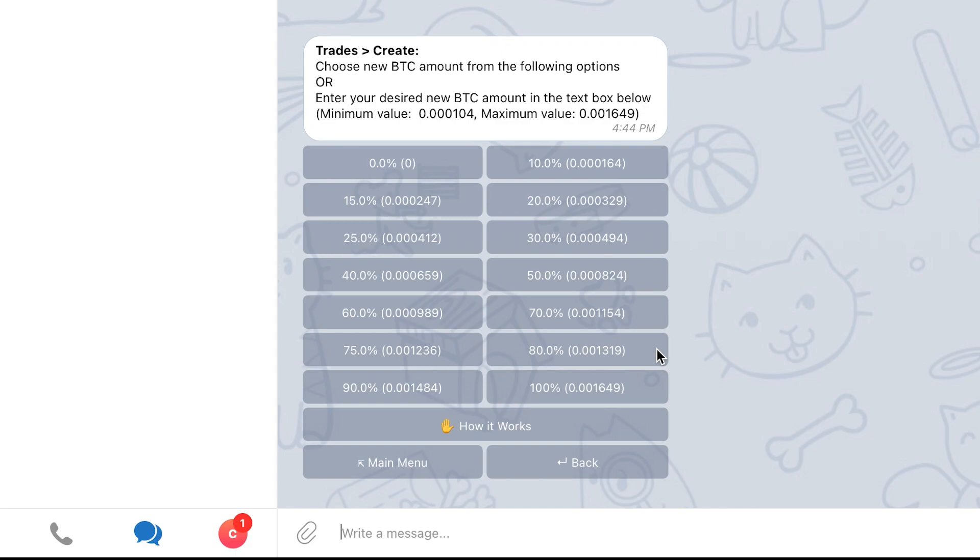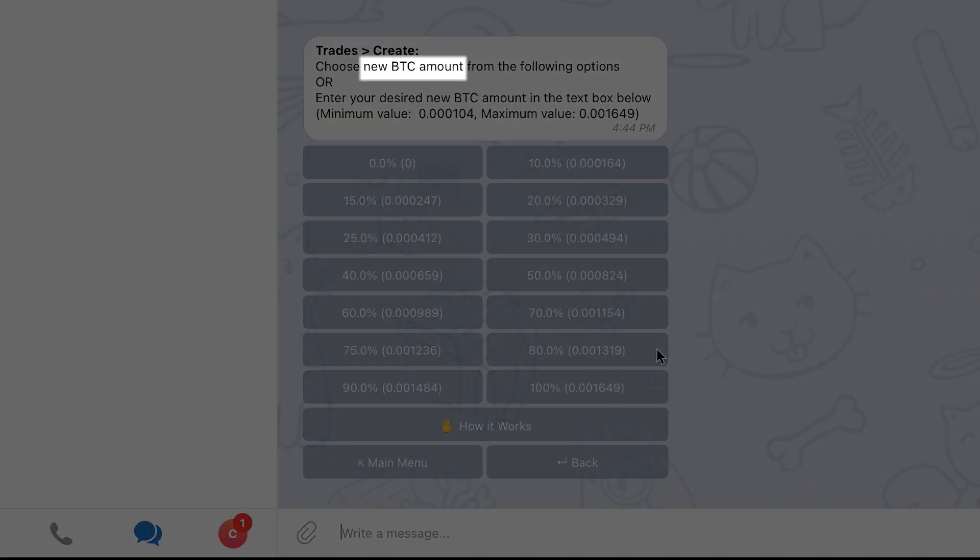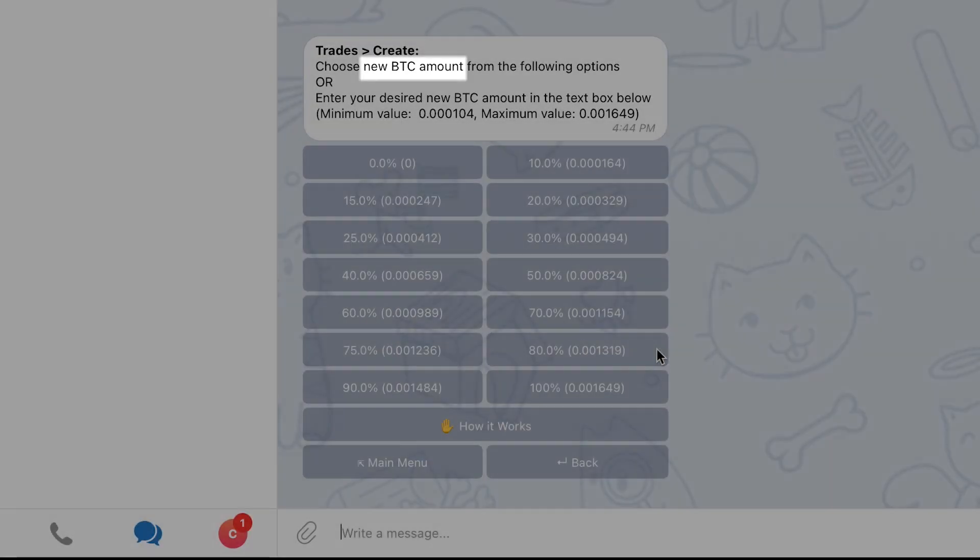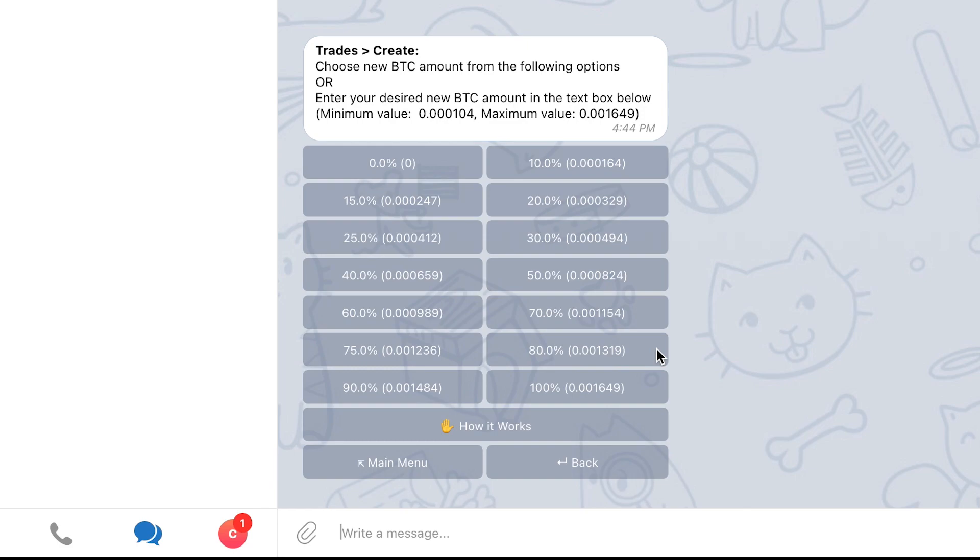For example, in this case, since I'm creating a trade on ADA BTC, the new amount will represent the Bitcoin amount that will be used to create the entry orders. To choose your desired new amount, either click on a button that corresponds to the amount or write another amount in the text box.